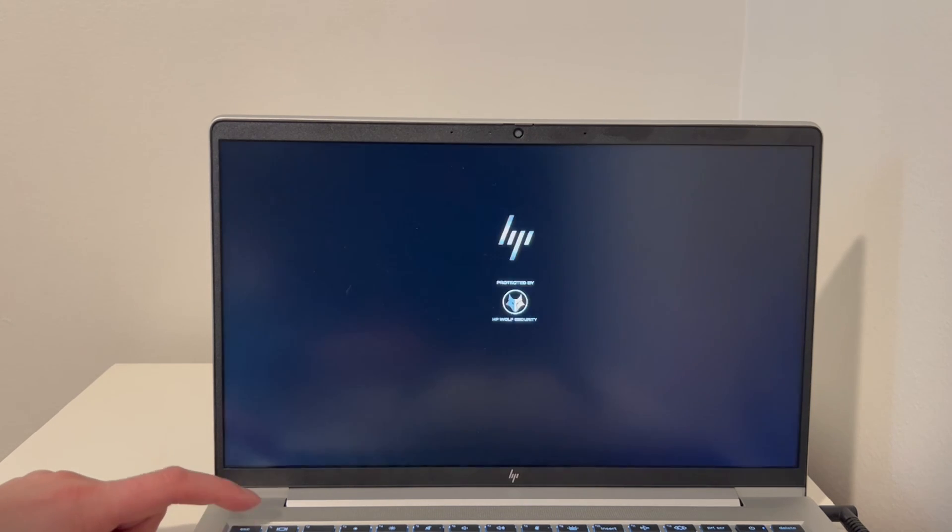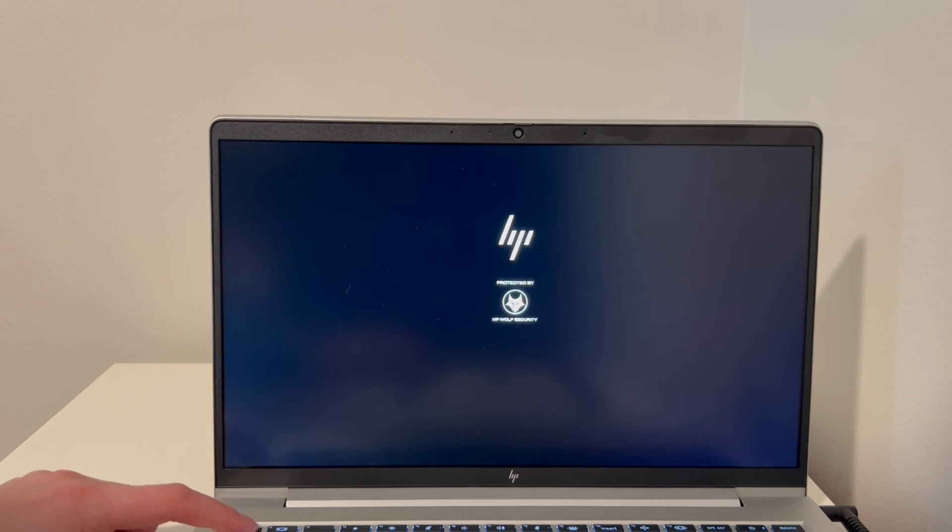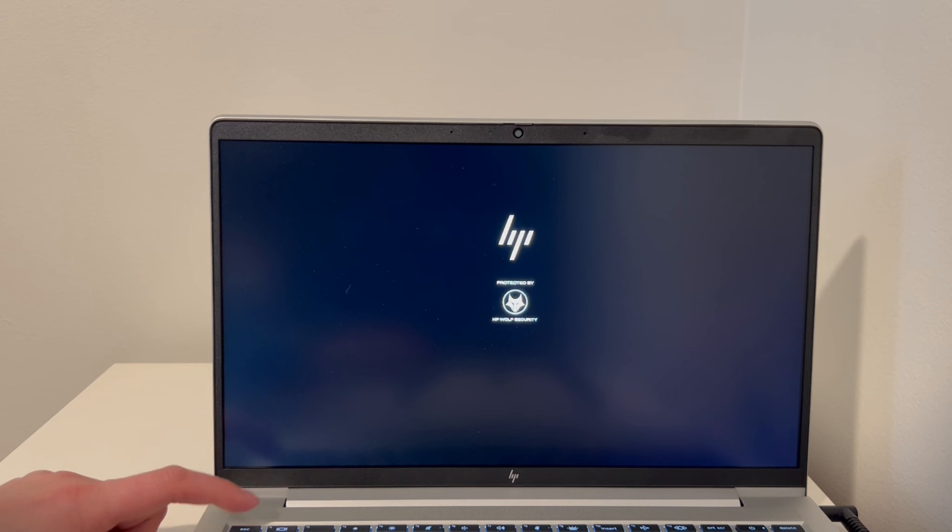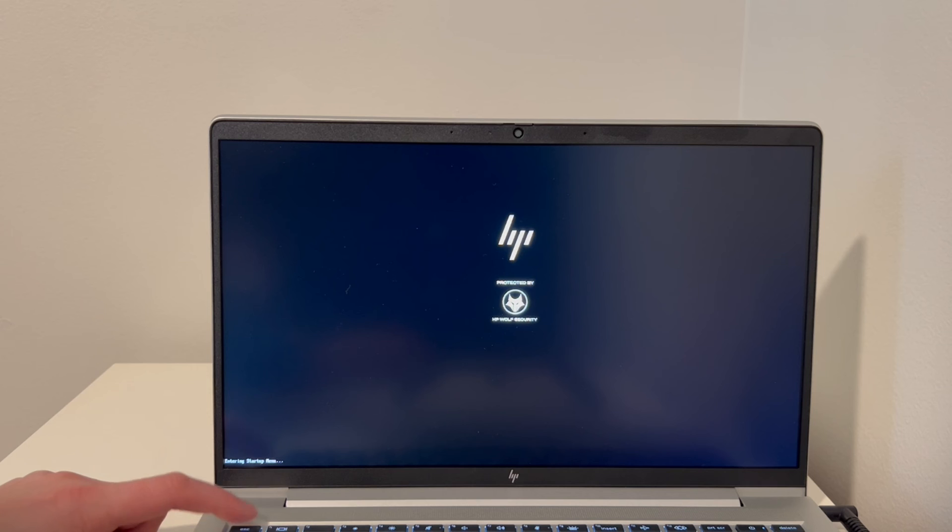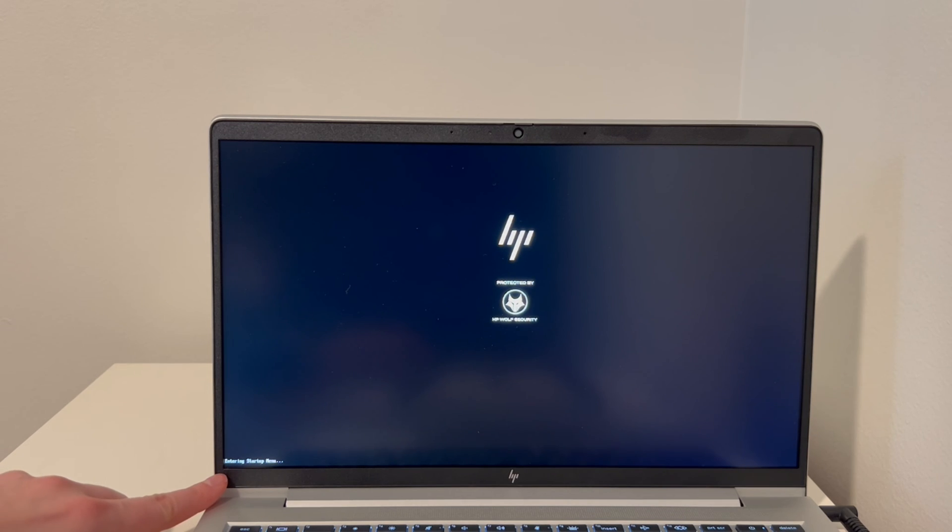First thing, as you can see, I've hit power and started tapping on the escape key. I'm doing this to access HP's built-in diagnostic software. We're going to go over it. As you can see, it's accessing that diagnostic right now.